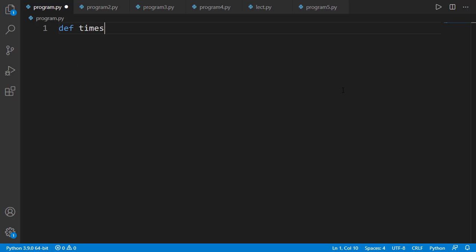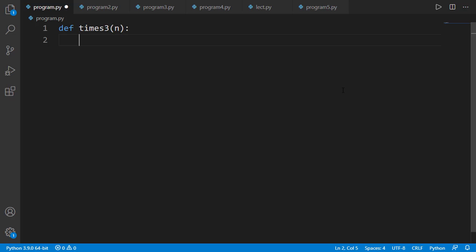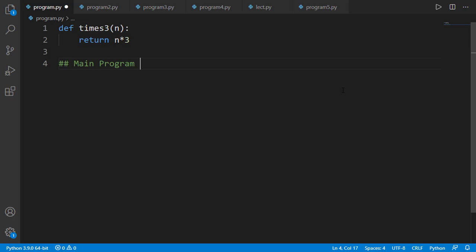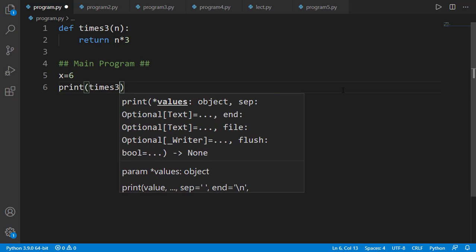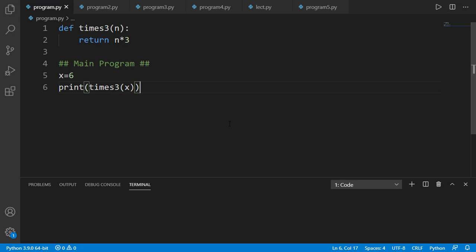I will start by defining a function for an integer as input argument. The function name is times_3 and the input argument n is an integer. As output, I want to return 3 times the input integer. In the main program, I can have a variable x equal to 6 and then apply this function on x. We know the result will be 18.